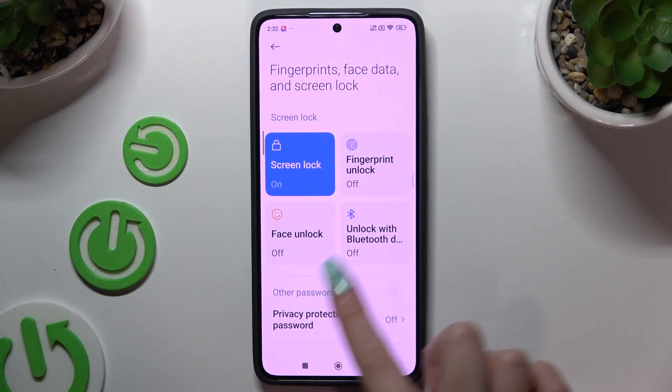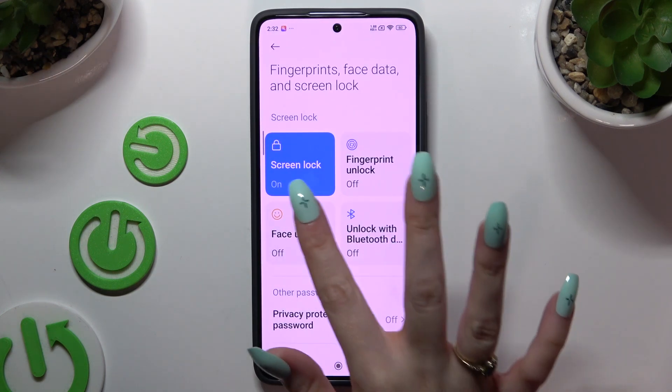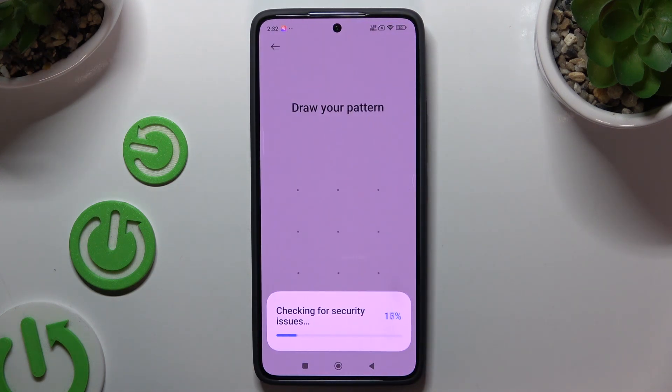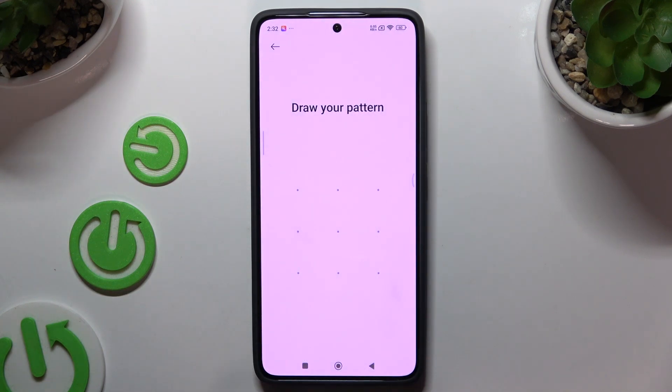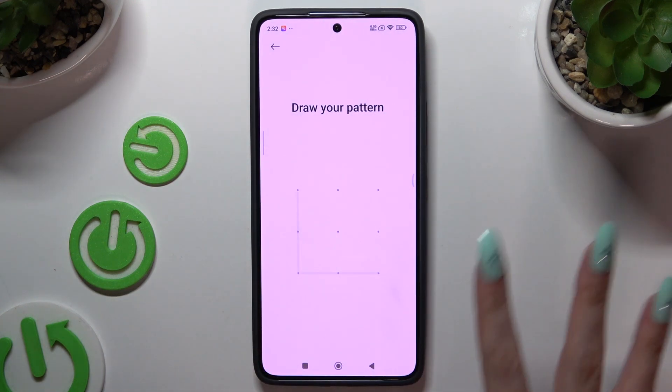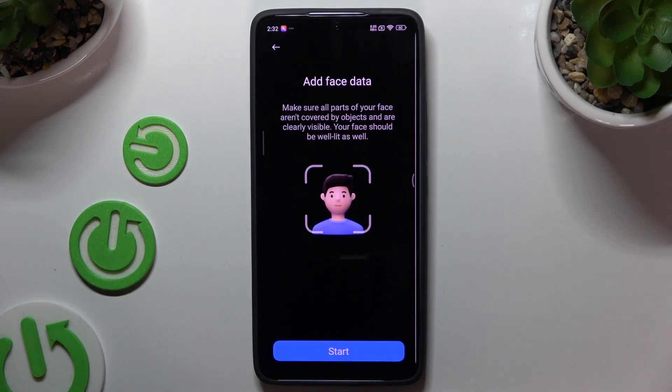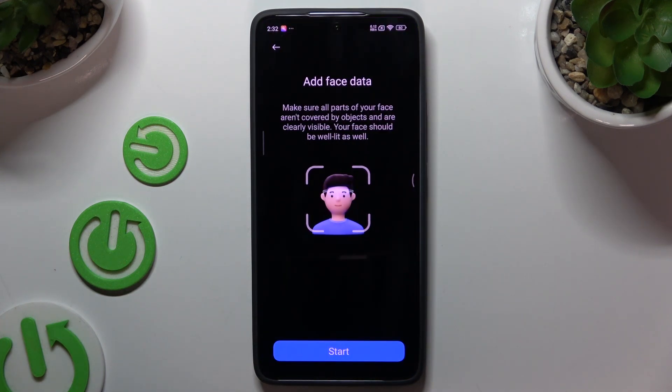Then click on Face Unlock. Enter your current login method and hit Start.